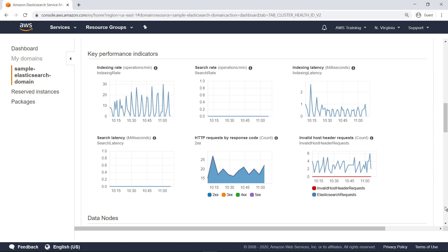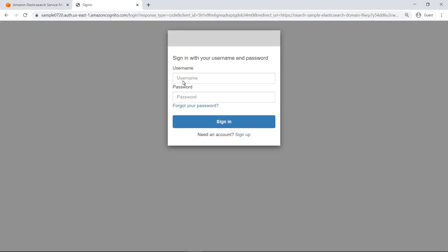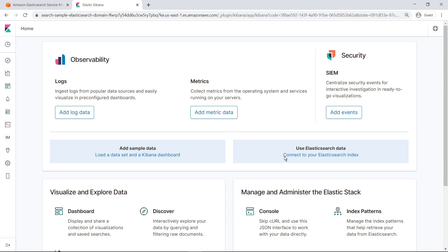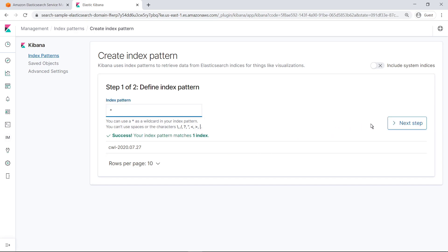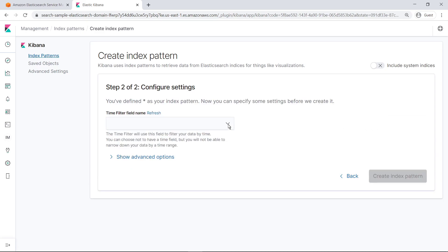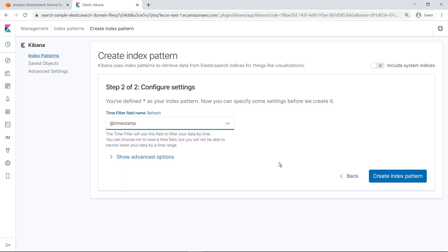Let's return to the domain overview to sign into Kibana. In this case, we have enabled Amazon Cognito authentication for accessing Kibana. Your method of accessing Kibana might be different depending on how you have configured your deployment. Select the option to use Elasticsearch data. Define an index pattern for retrieving data from Elasticsearch indices — we'll just specify a wildcard. Next, specify a time filter field name for the CloudTrail event data and create the index pattern.